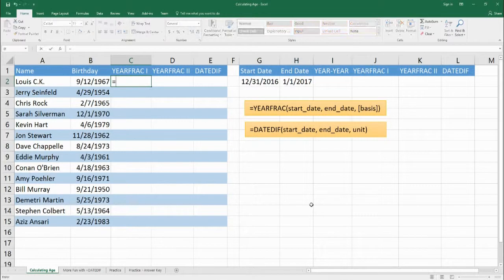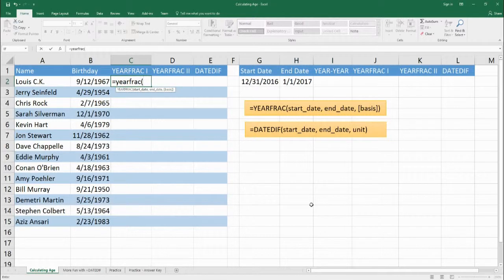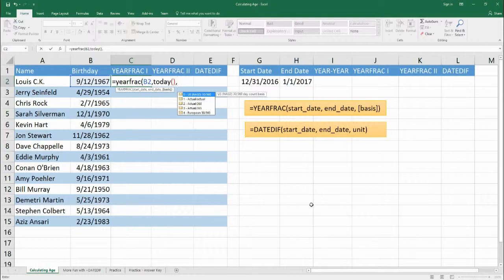So we're going to start off and say equals YEARFRAC. We need a start date — for Louis C.K. he was born on September 12, 1967 — and the end date is going to be today. The last thing we need is a basis. For financial companies there are different ways to round, but for us we're just going to use basis 1 for actual age. If it's a leap year it calculates 366; if it's a regular year it calculates 365. There's going to be no rounding, so we'll just put 1.